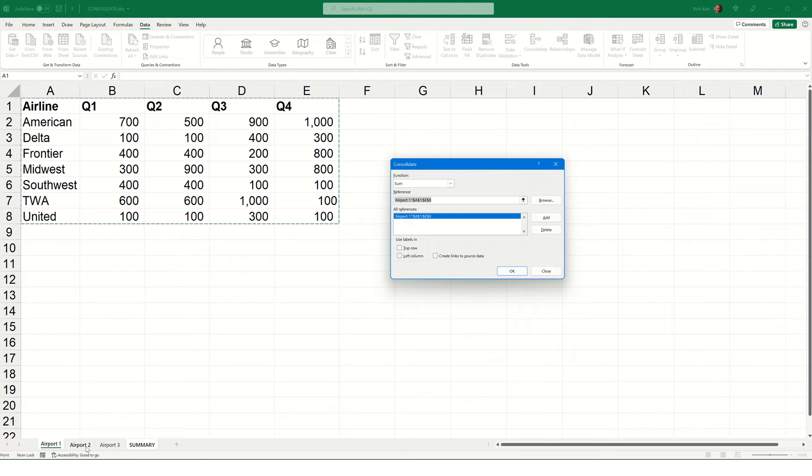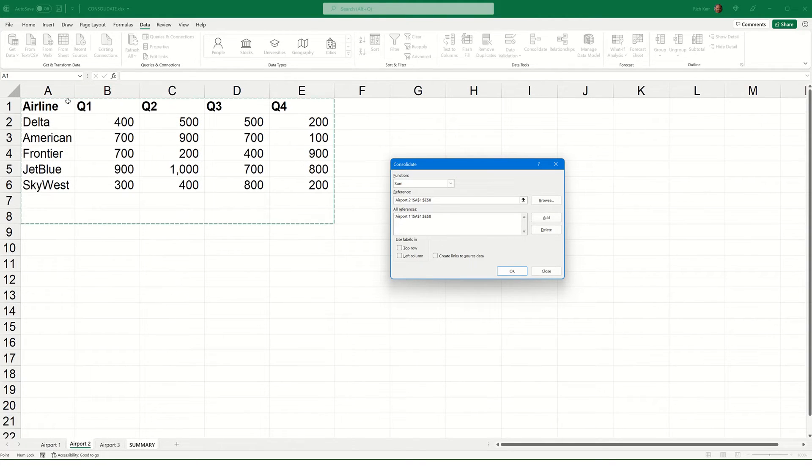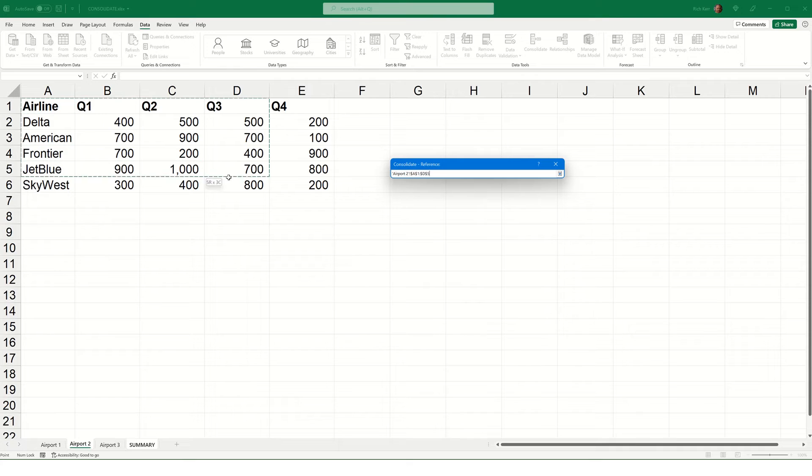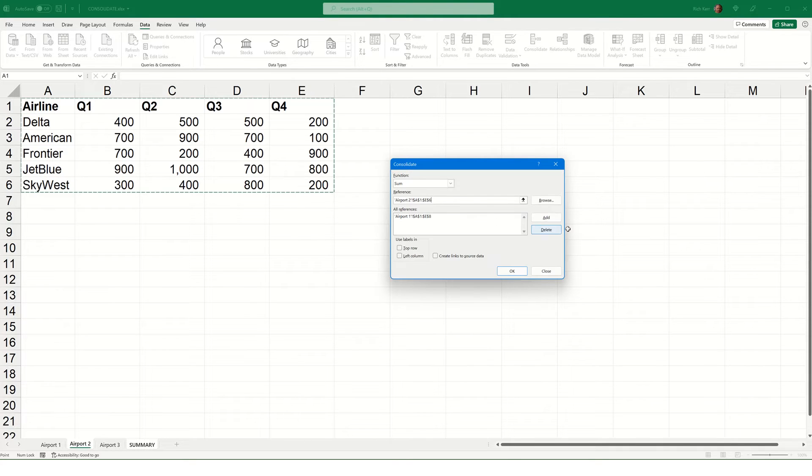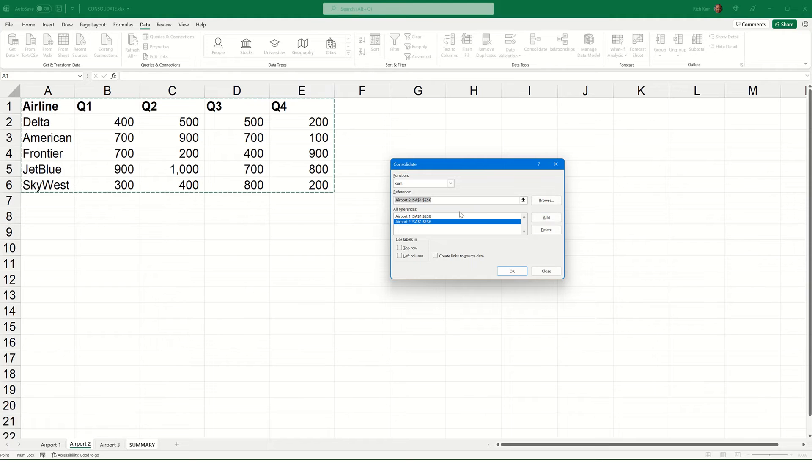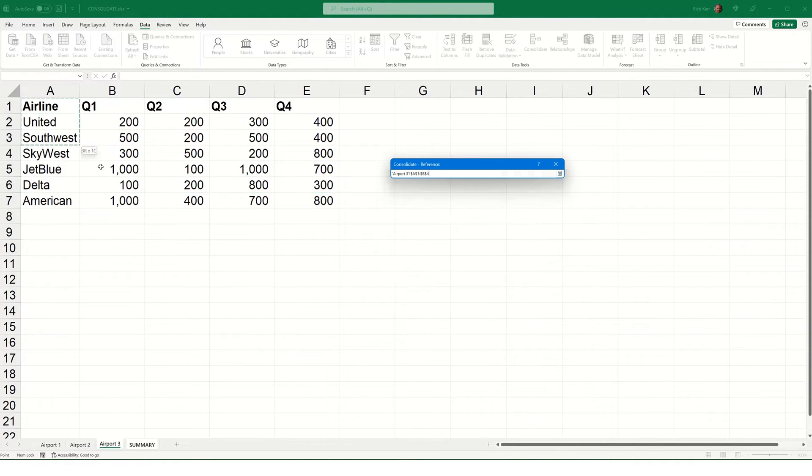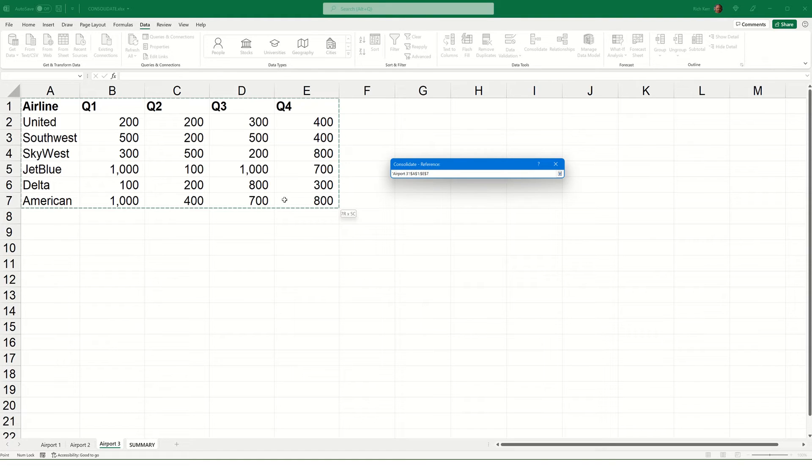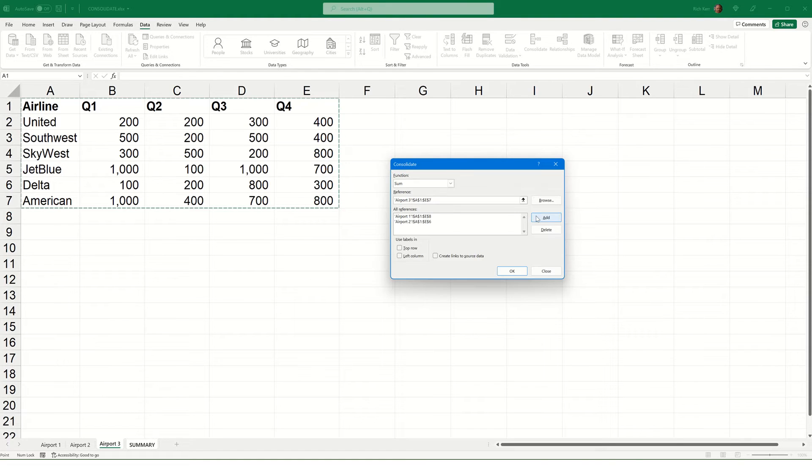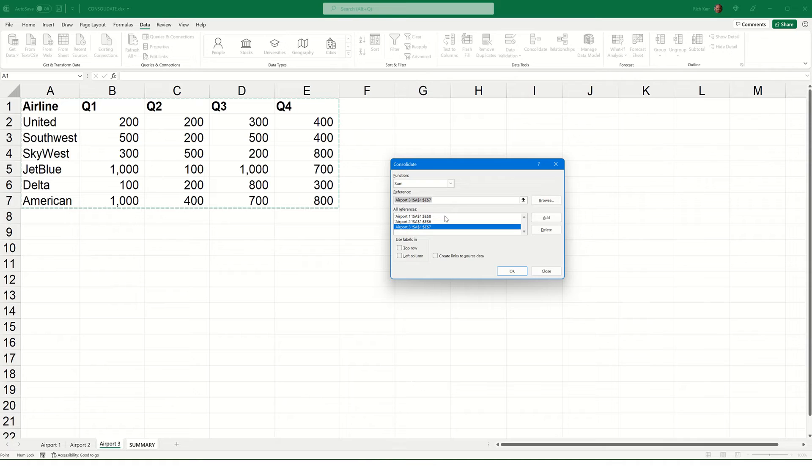I'll now go to Airport 2, and I'm going to select A1 through E6. There were fewer airlines on that sheet. I'll click Add, and that's now one of my references. And finally, I'll go to Airport 3, and I'll select from A1 to E7, and add that reference. So, I have three different references. They're all listed here.